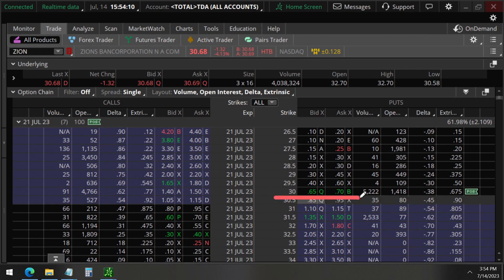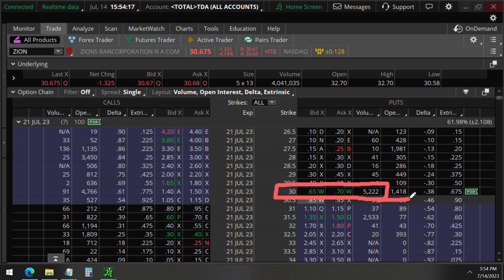30 strike puts, 5,222 of them, the volume today. Greater than the open interest, so we know these are opening trades.